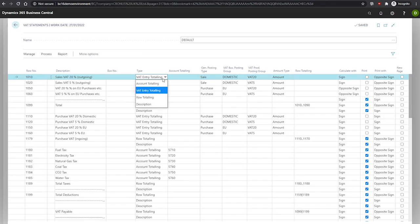When selected, the account totaling field, which we can see just after it here, must be filled in with the GL account or the account range to total.